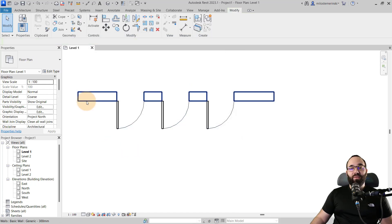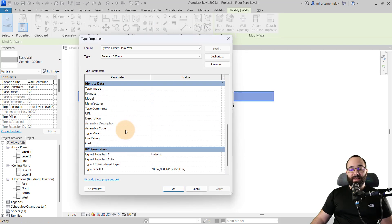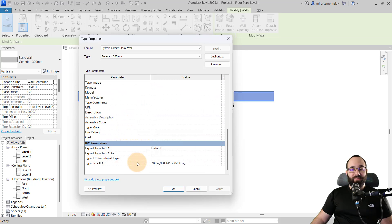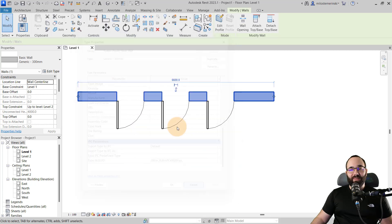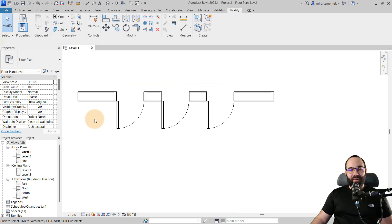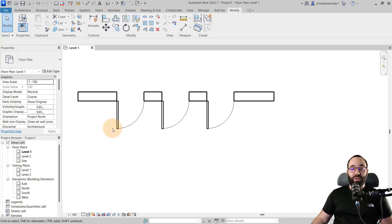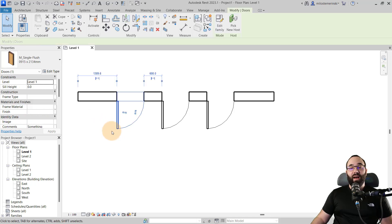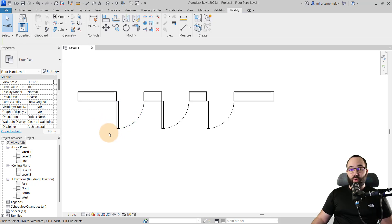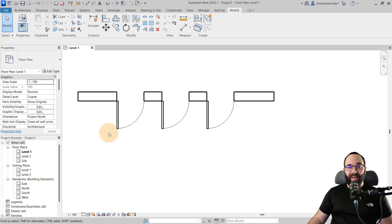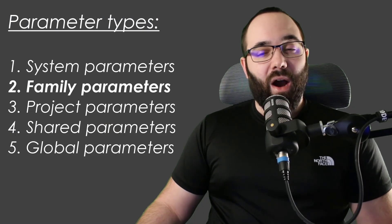However, if I select the wall, it's not going to be there because it's a different category and we didn't edit that parameter in. These family parameters have a lot of limitations — for example, you cannot schedule these parameters, nor can you tag them.